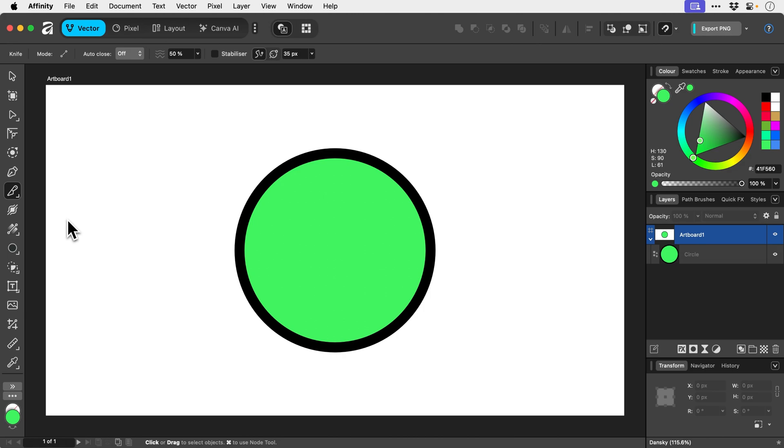Now in Illustrator you have the knife tool and the scissors tool. Affinity combines these into one, which is lush.